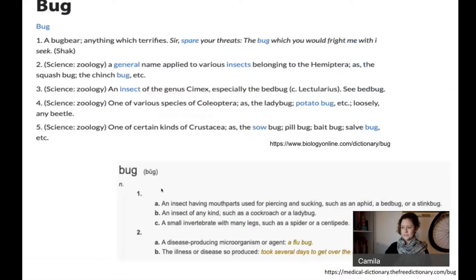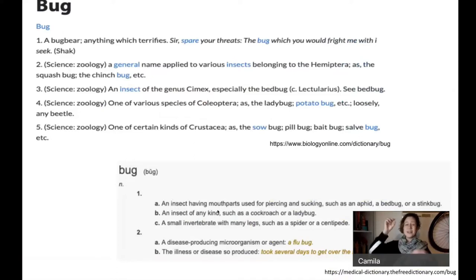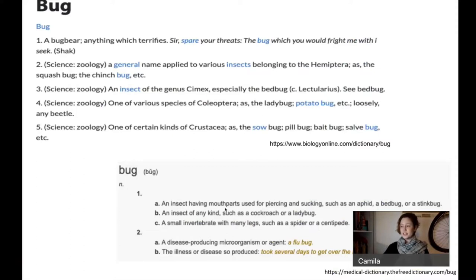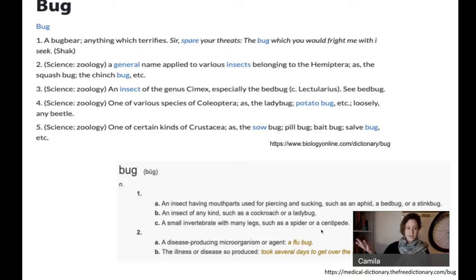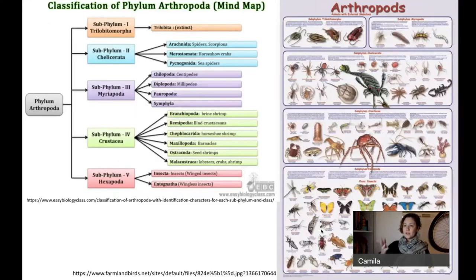Another definition adds: an insect with mouthparts for piercing and sucking, such as aphids or stink bugs; a second definition mentions cockroaches; and a third refers to many invertebrates with many legs, such as spiders or centipedes — so pretty much talking about Arthropoda.